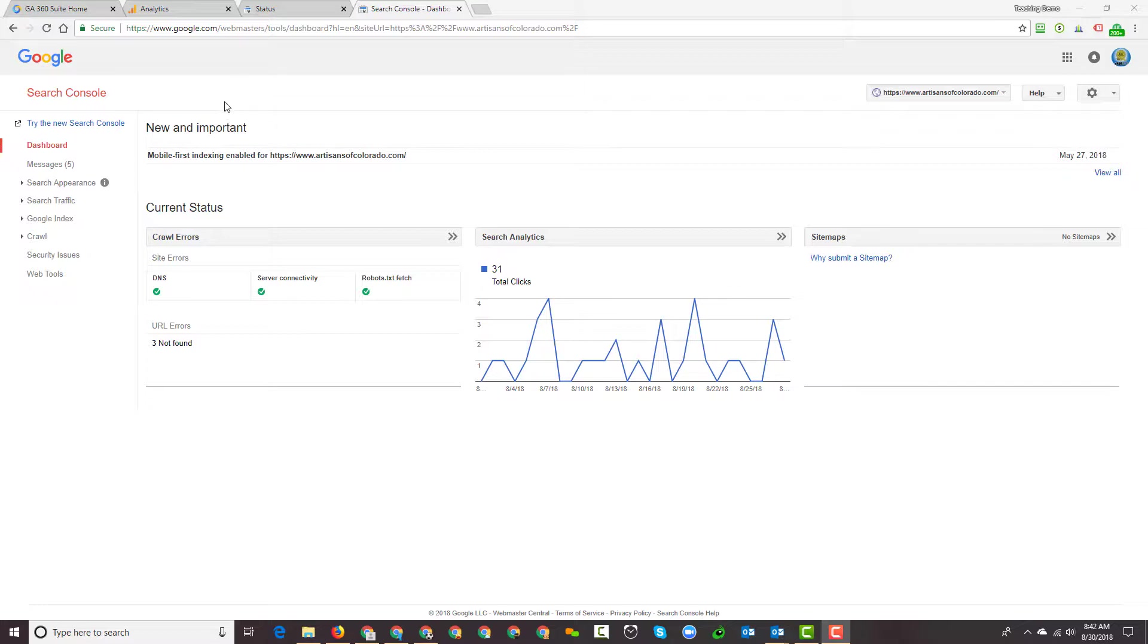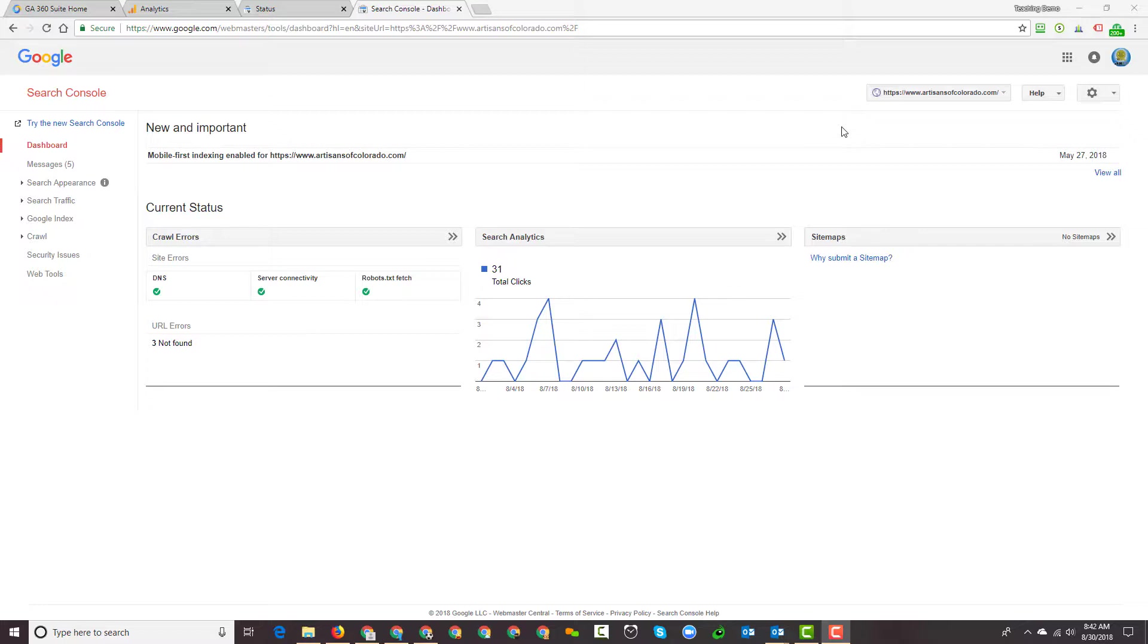So right here I've gone to a particular account within Google Search Console and now I want to add a user. This is going to be typical, for example, if you employ an SEO agency like Horizon Web Marketing. Whenever we work with an account, if they already have a Search Console we ask them to add us as an administrative user so that we can manage that account on their behalf or so we can use it for diagnostics.